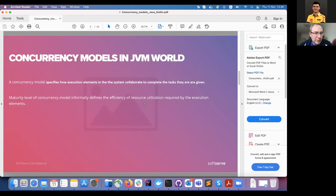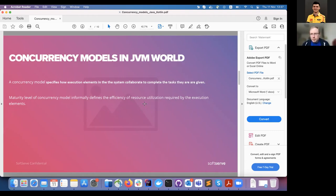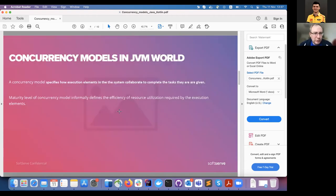A concurrency model specifies how execution elements in the system collaborate to complete given tasks — informally speaking, how concurrency is implemented. The maturity level informally defines the efficiency of resource utilization and complexity. Some simple concurrency models with a lower maturity level don't allow us to build complex systems, for example writing our own database, while they allow only relatively simple processing.